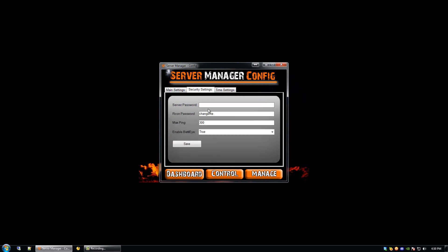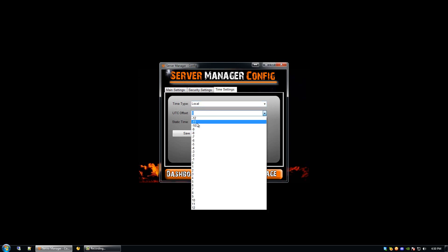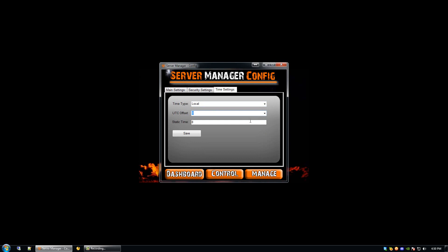Under our security settings, we have our server password — this is what users use to join your server while it's running — the Archon password, the max ping, and whether or not we want BattleEye enabled, which is a dropdown for true or false. Under the time settings, we have the time type, which is local, static, or custom; the UTC offset, which you can set between negative 12 and 12; and the static time, which you can enter to be whatever you like.